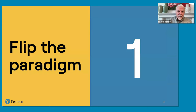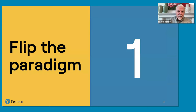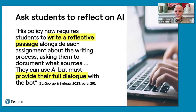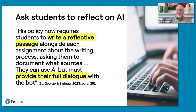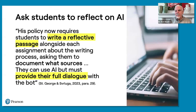Let's start with Tip 1: Flip the paradigm. Ask students to reflect on their use of artificial intelligence. His policy now requires students to write a reflective passage alongside each assignment about the writing process, asking them to document what sources they use. They can use AI, but they must provide a full dialogue — when you do a search on AI, you have to include the question and the answer, maybe refine your question, go again — copy and paste all of that and give it to the teacher as well. It's part of the assignment to share the resources you're using.